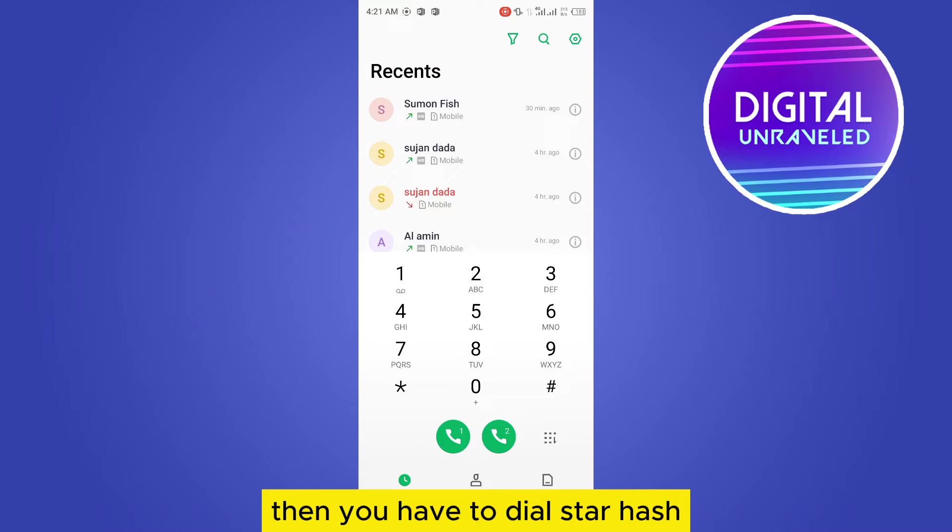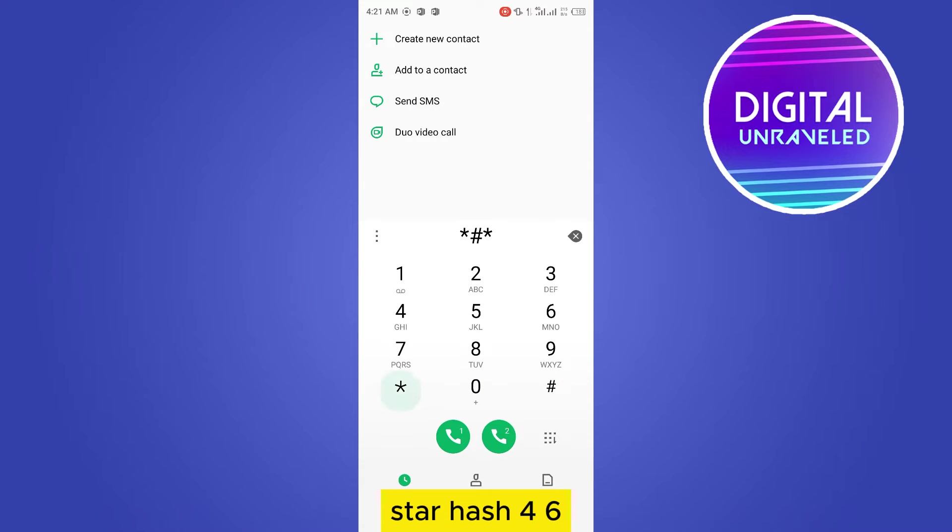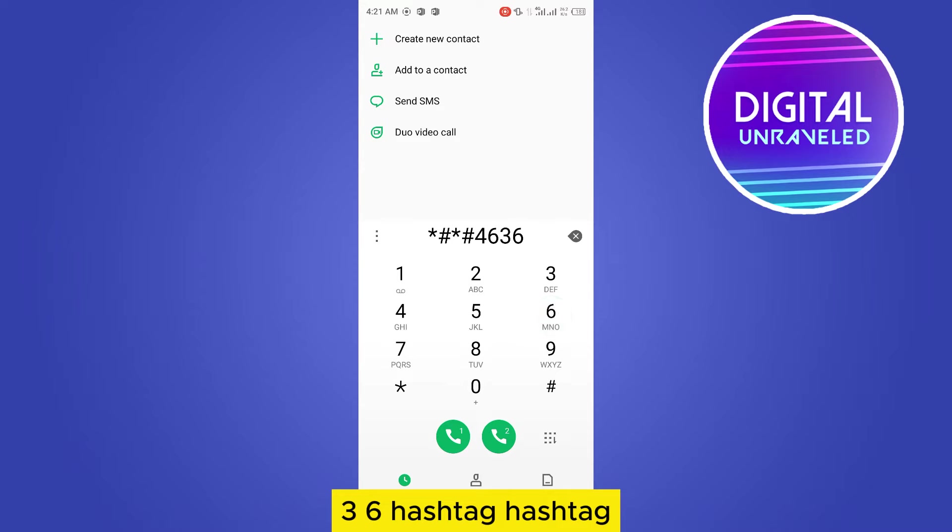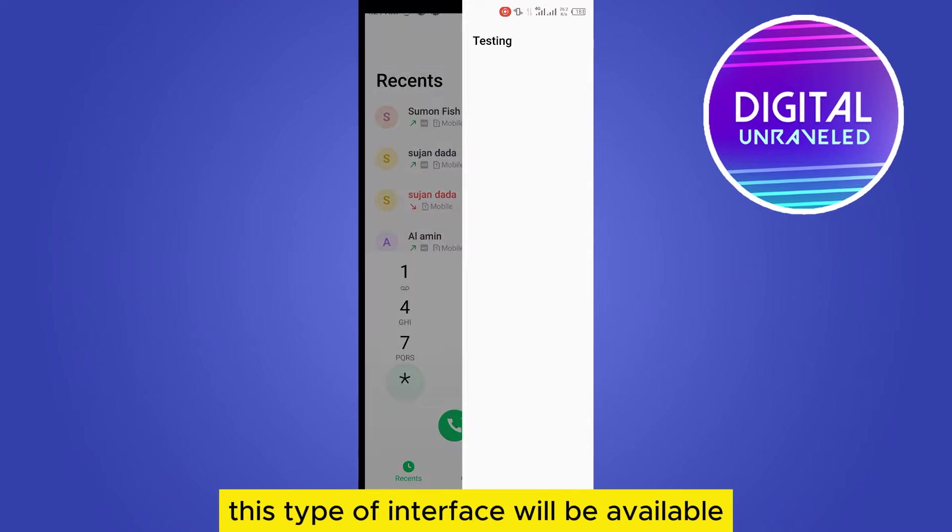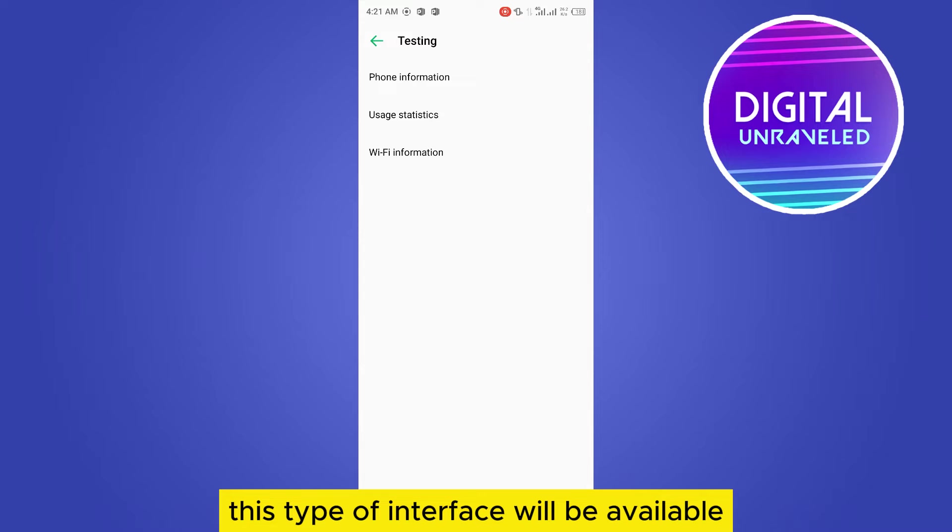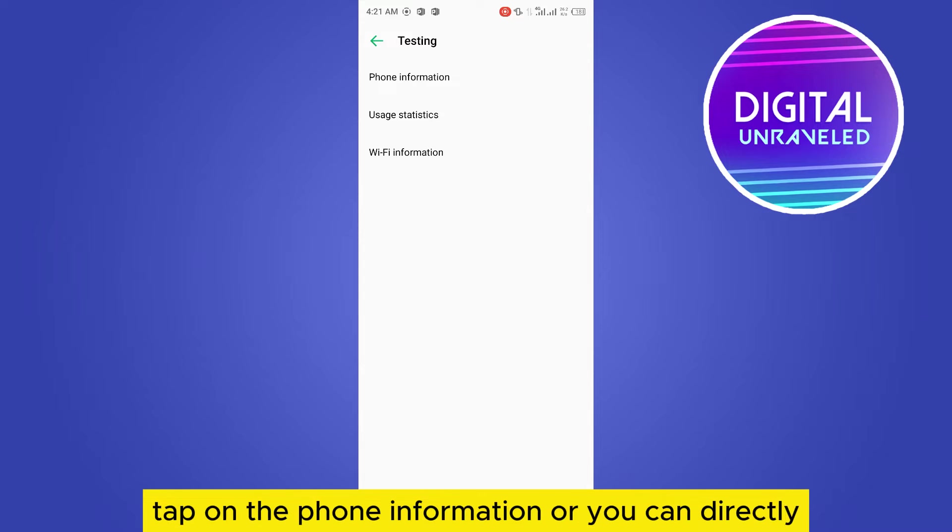Then you have to dial star hash 4636 hash. This type of interface will be available.